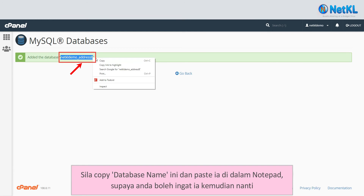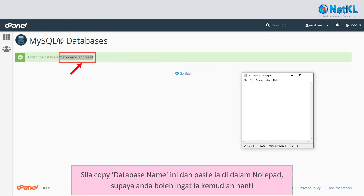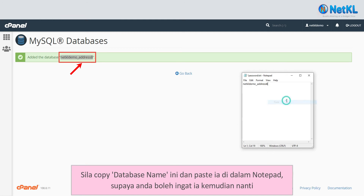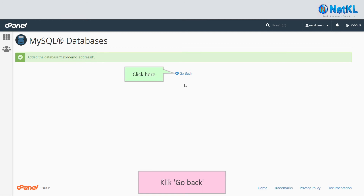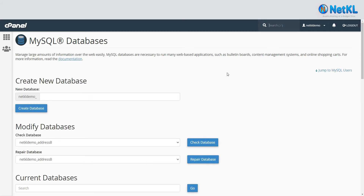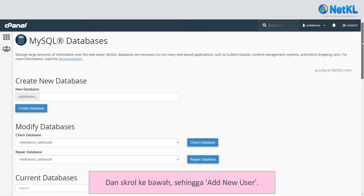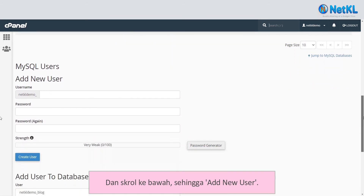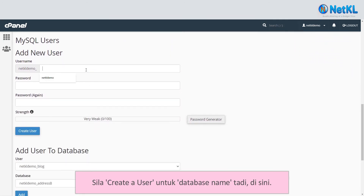Copy this database name and paste it in Notepad so you can remember it later. Then click Go Back and scroll down to Add New User. Now, let's create a user for the database.